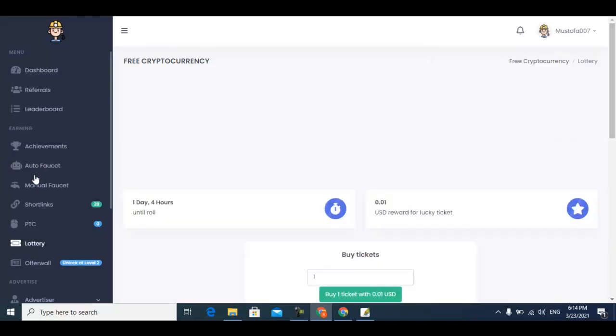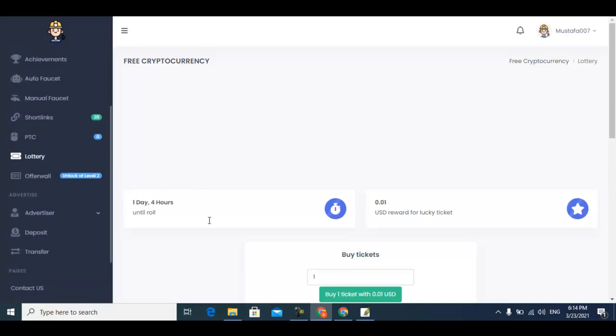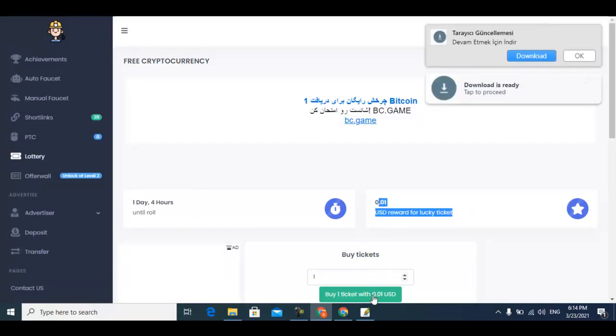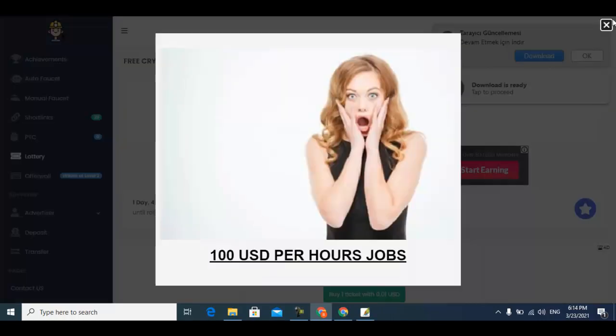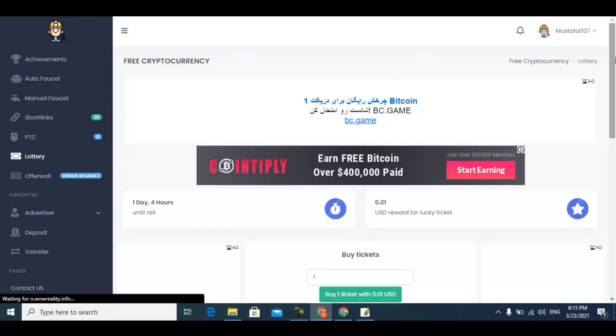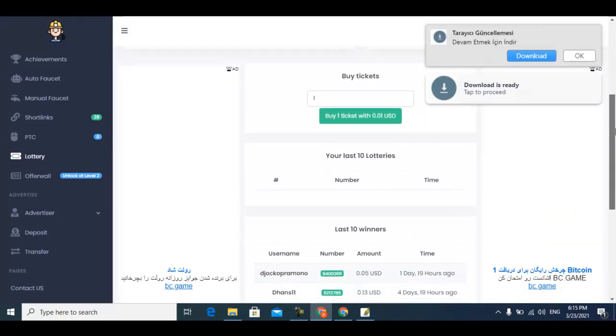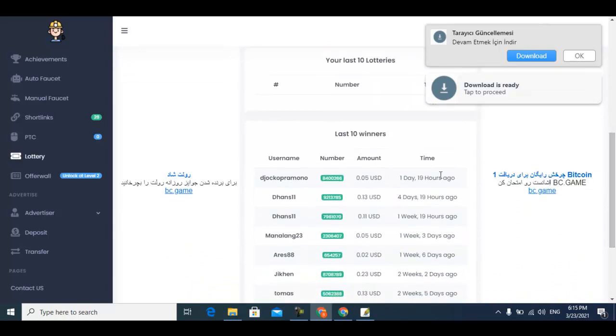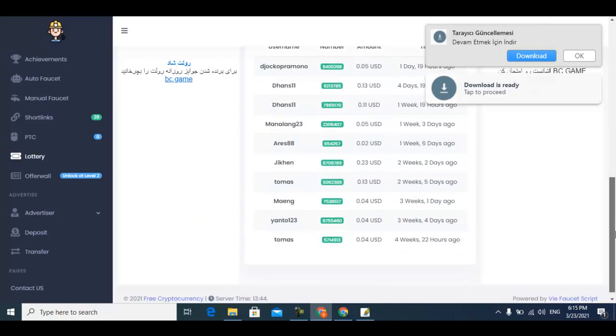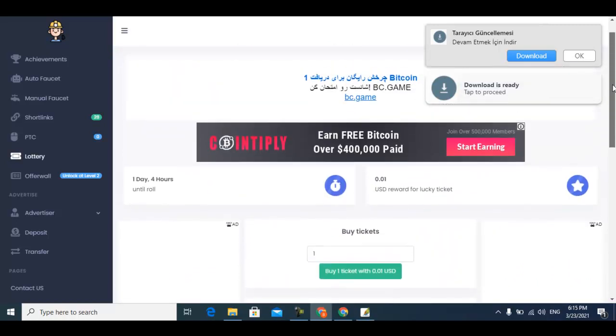Lottery tickets - you can buy a lottery ticket, participate, and earn this much USD. Every ticket is this much and you can easily make much more. These are the last winners from this website.